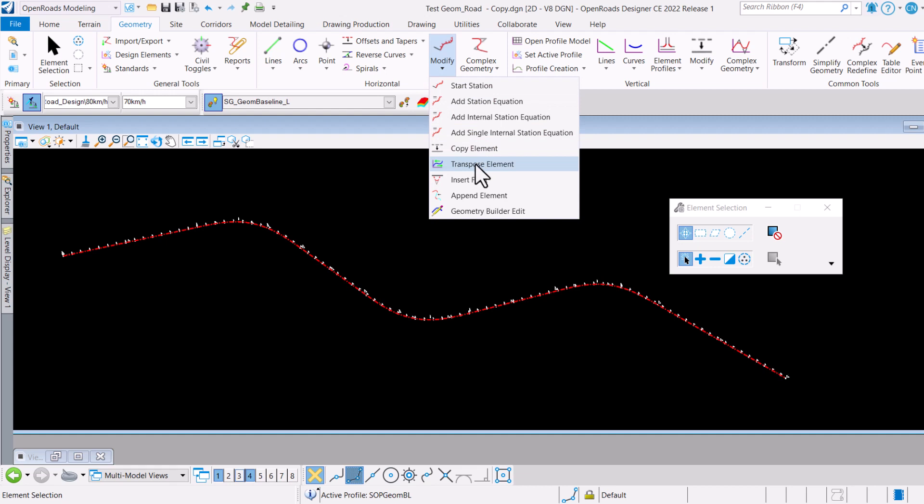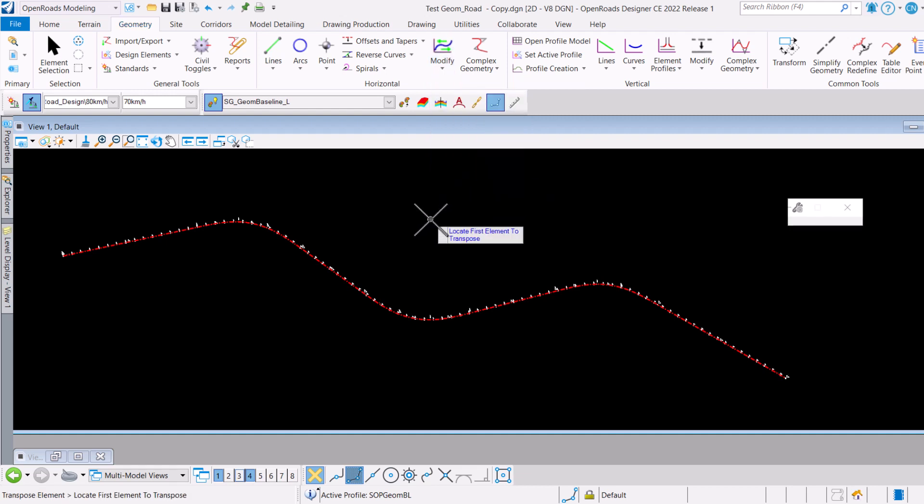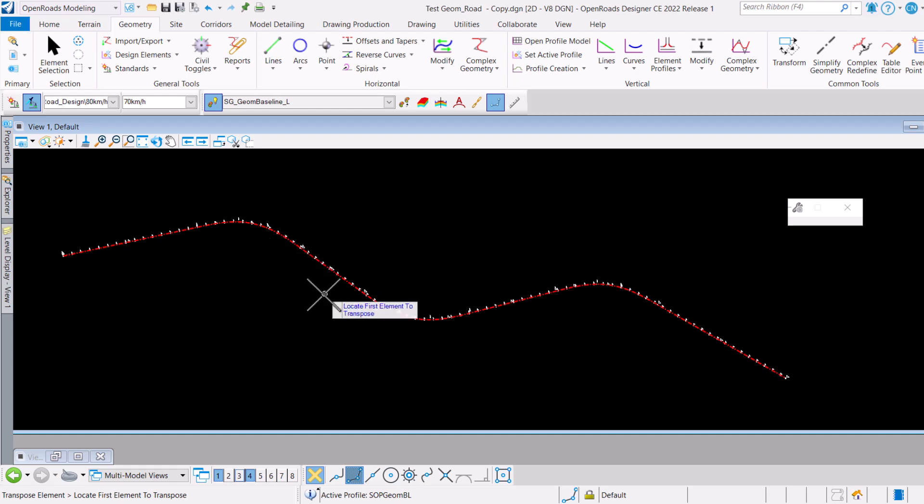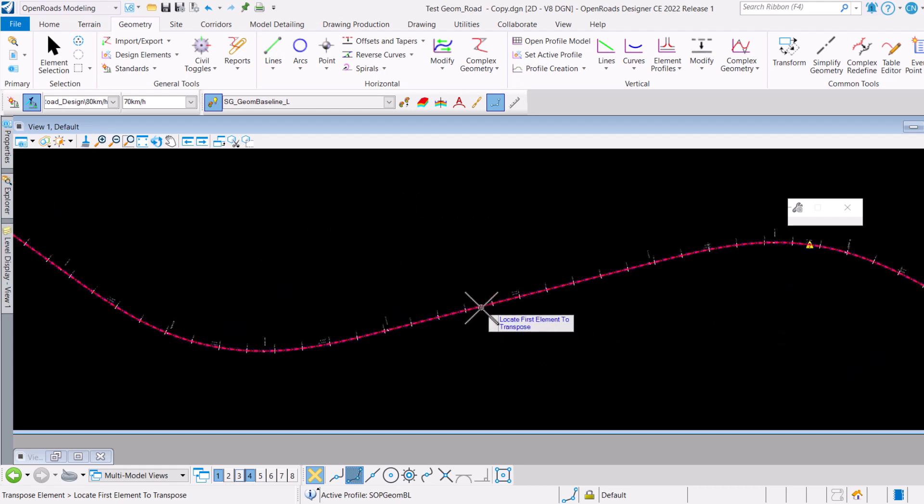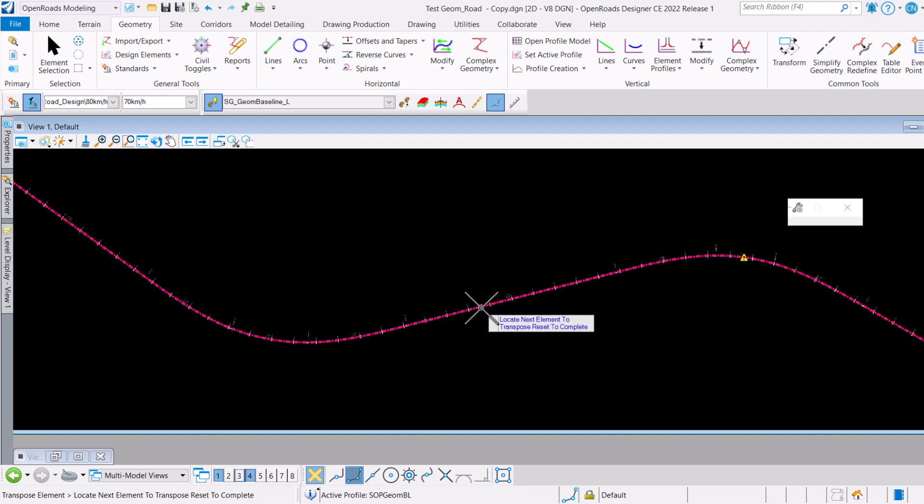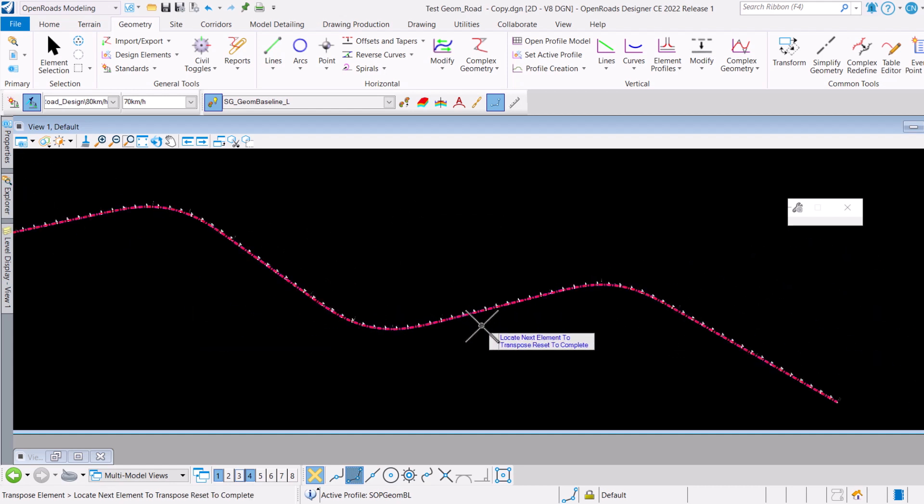If we go ahead and select this Transpose Element, you will be getting the prompt to locate the first element that you want to transpose, meaning that you can actually go ahead and do multiple selection at a time. If this is the alignment in question, all I need to do is just come in here.